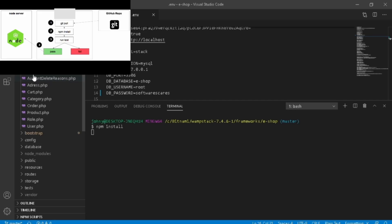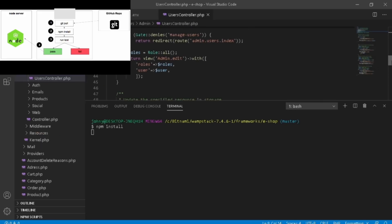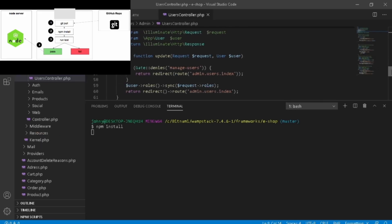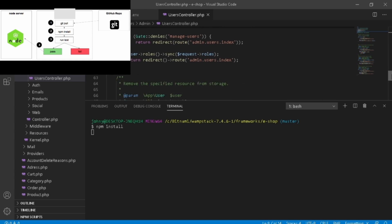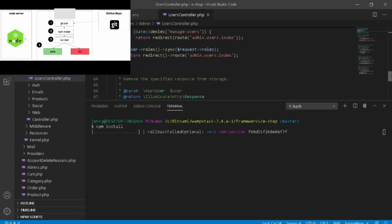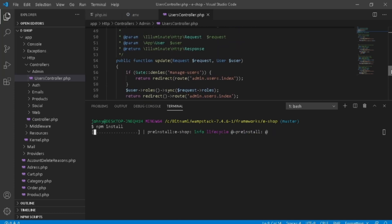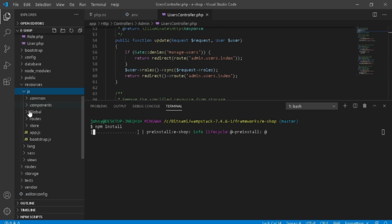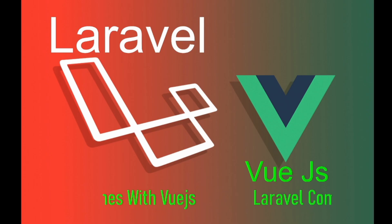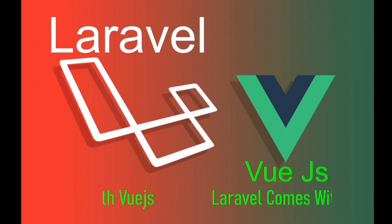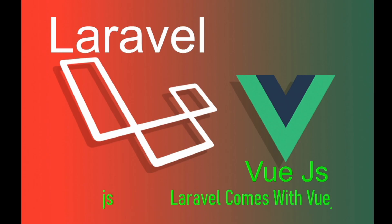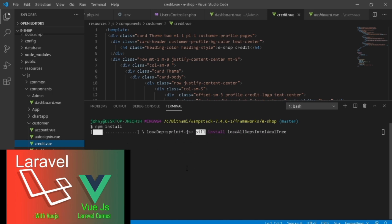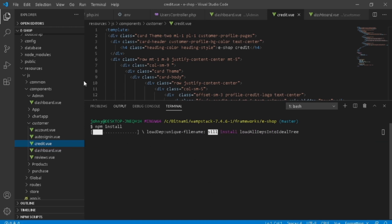Node.js is an open source cross-platform backend JavaScript runtime environment that executes JavaScript code outside our browser. On the other hand, Laravel comes with Vue.js, an open source model view front-end JavaScript framework for building user interfaces and single page applications.